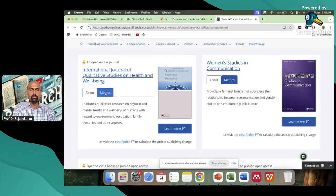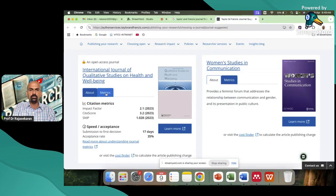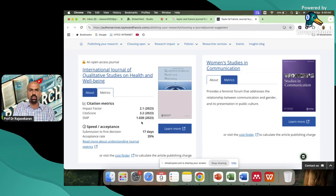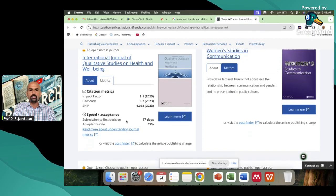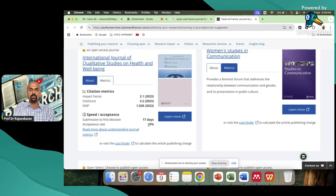Now, you want to know the metrics of the journal. Just click the metrics. This is the impact factor is 2.1, site score. This is the very important thing for us. Acceptance. Submission to the first decision 17 days. Acceptance rate is 35%.